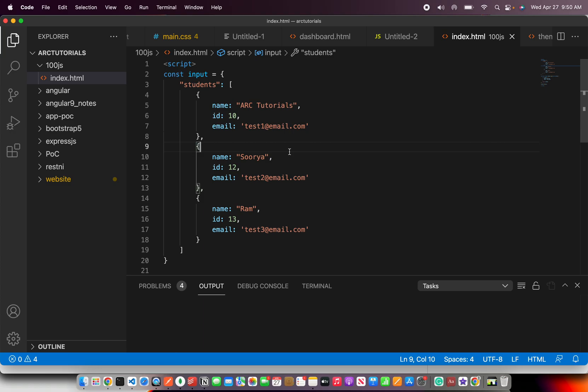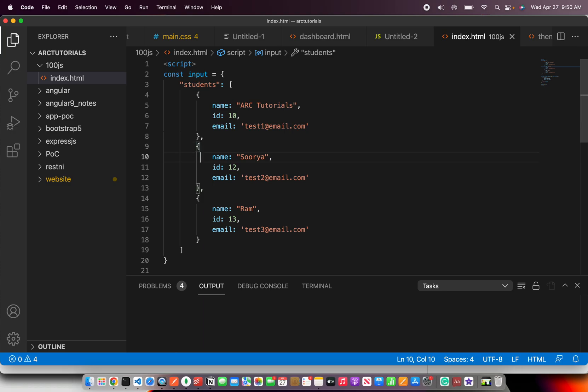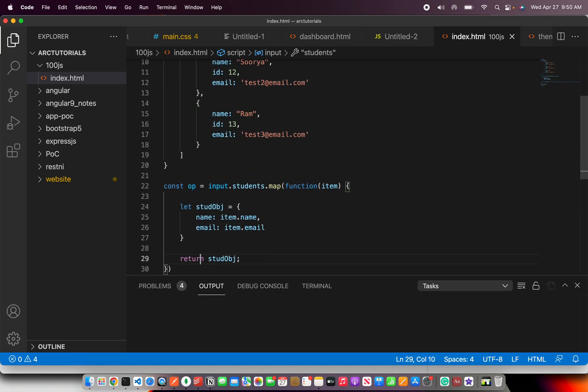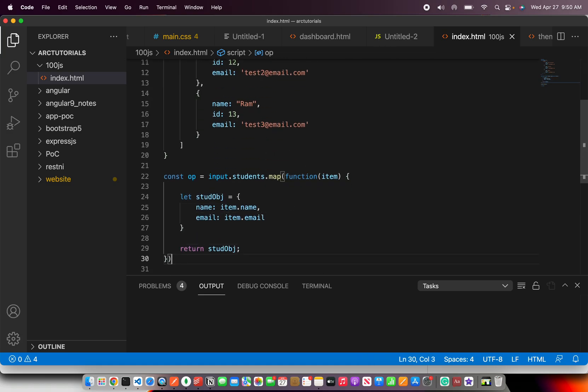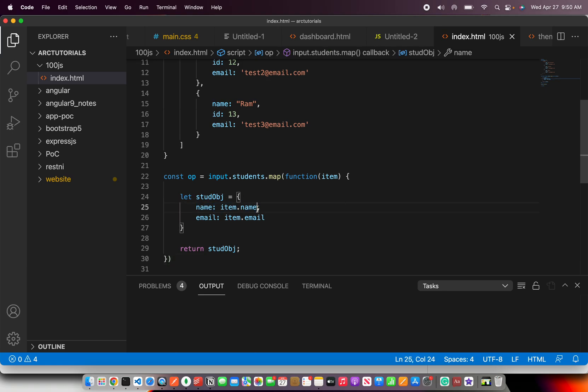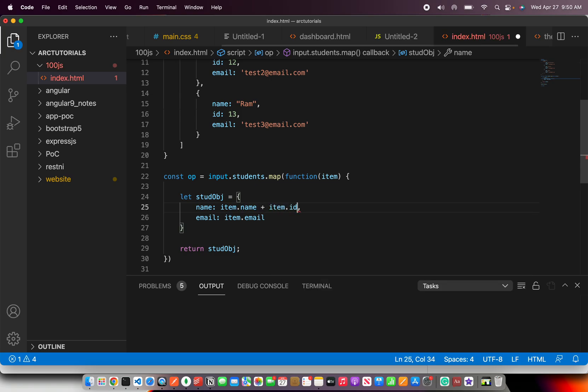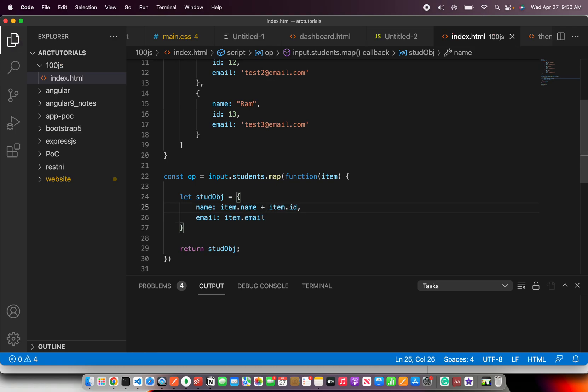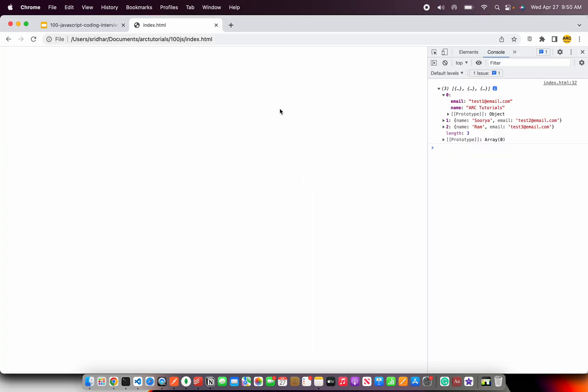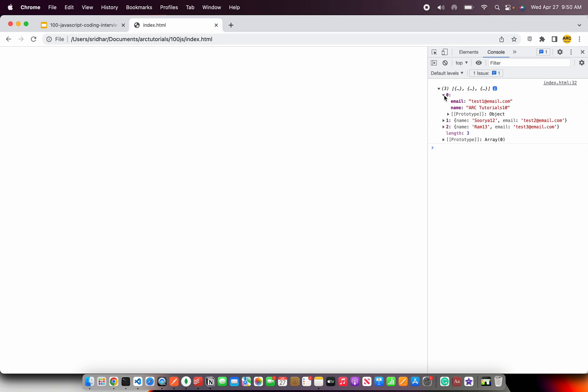So now you know how to do that. For that, we need to use array map method and then loop and write a function inside it, create our object that we want to return with only few fields. You can also manipulate them. Let's say, for example, you want to add, you want to concatenate name dot ID. So that also you can do. So basically, you can manipulate anything and then return an object. So you see here, value is getting added.